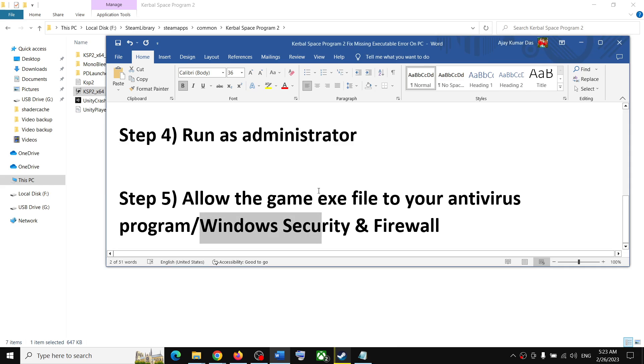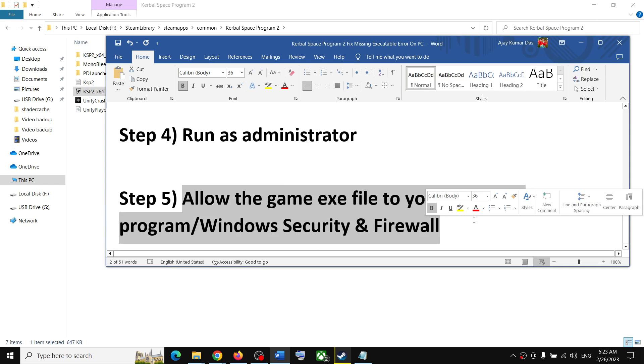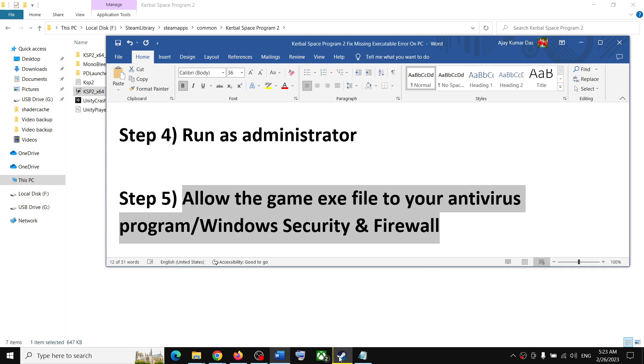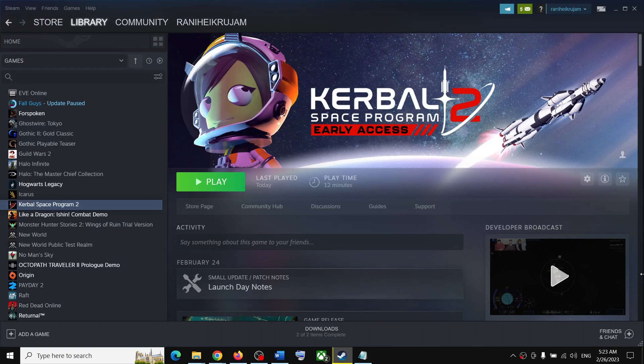Try launching the game — that should fix the error. One of the steps shown in this video should help you launch the game and resolve the missing executable error. Thank you so much for your time. Please like this video and subscribe to my channel.